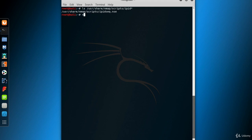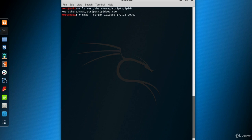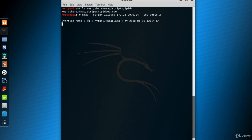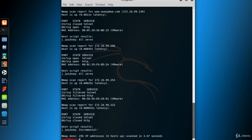To use the script, type: nmap --script ipidseq, followed by our IP block 172.16.99.0/24. To keep it simple, let's scan just the top two ports. Here are the results.